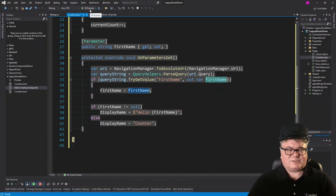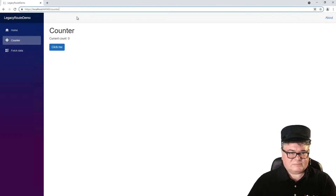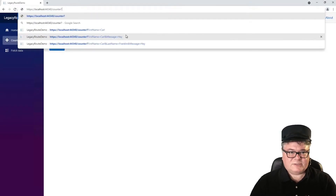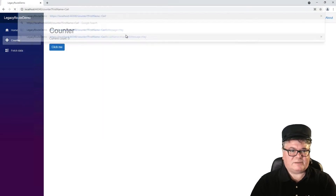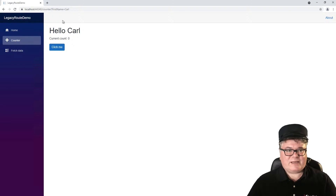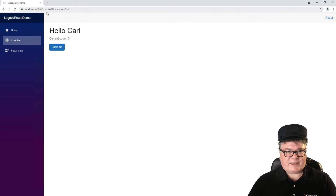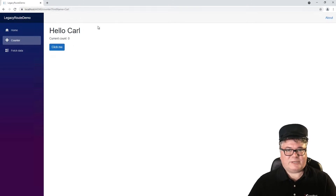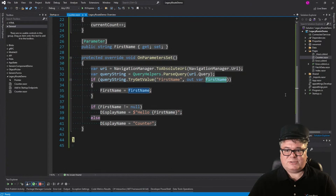Let's see if it works using a query string with the Blazor counter page. Counter?firstName=Carl. That works. So now all we really have to do is map counter.aspx to counter without the .aspx and pass in that query string.